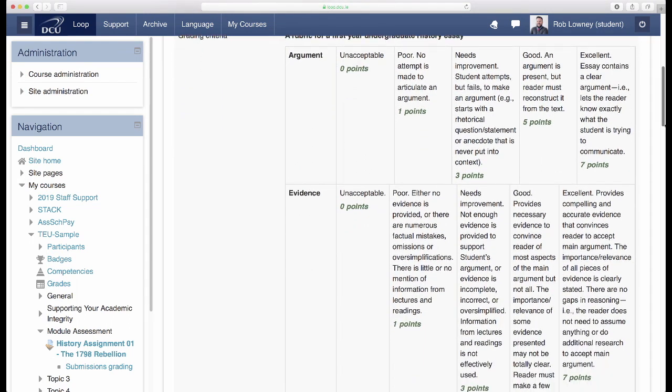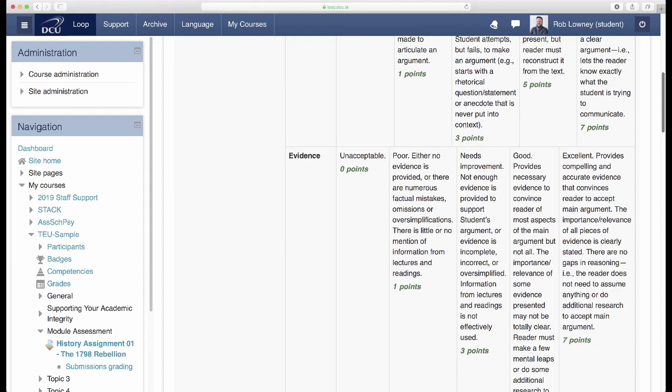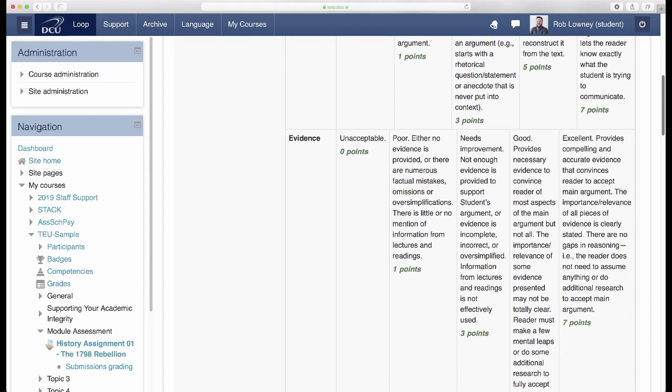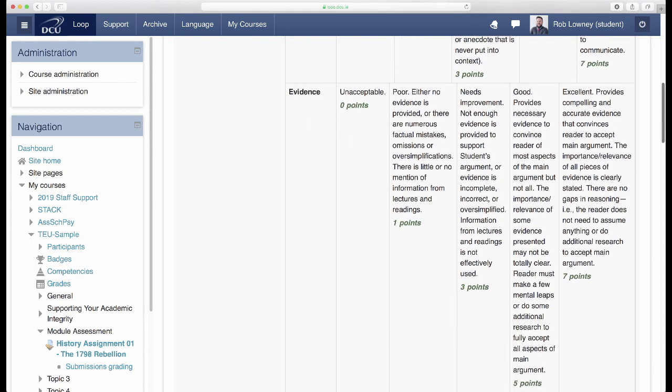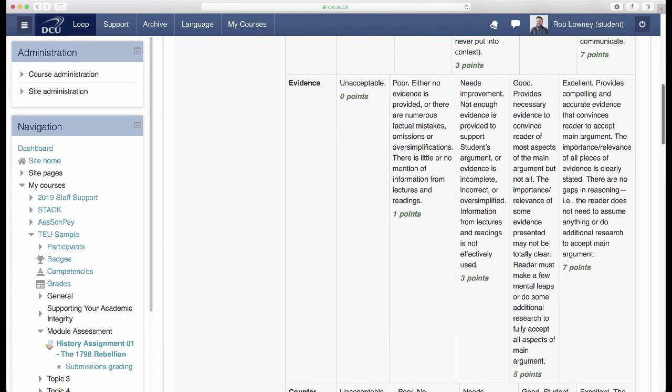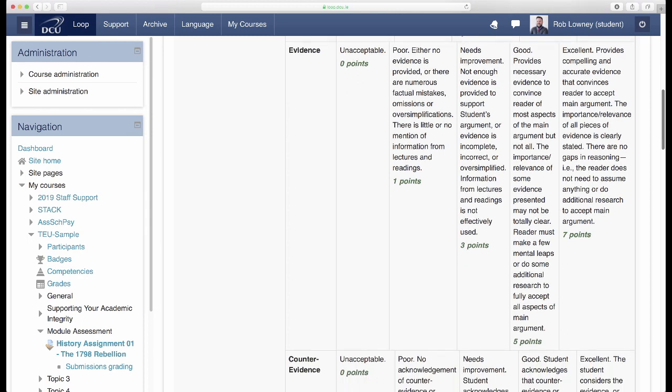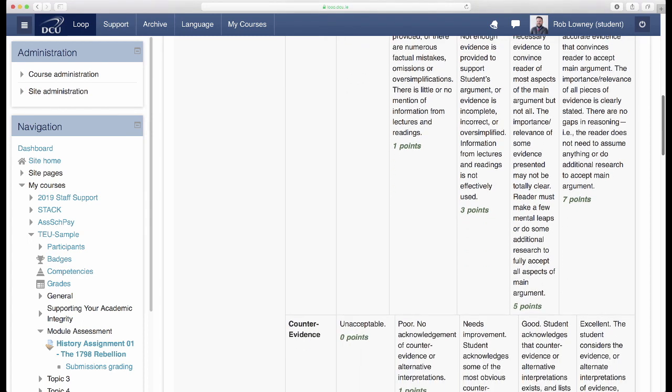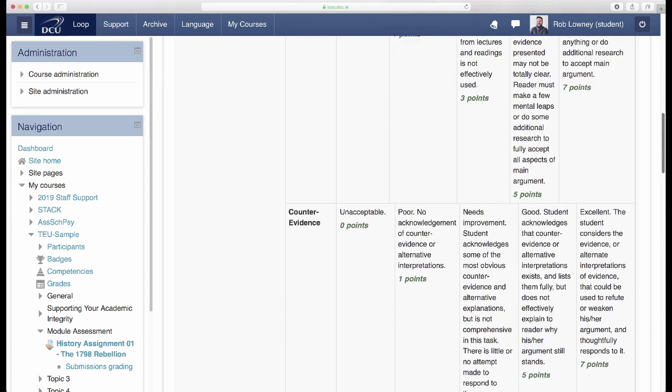A rubric makes expectations clear for students, and it makes it quicker and more consistent for a lecturer to grade, as they just select each of the criteria levels applicable to the student.